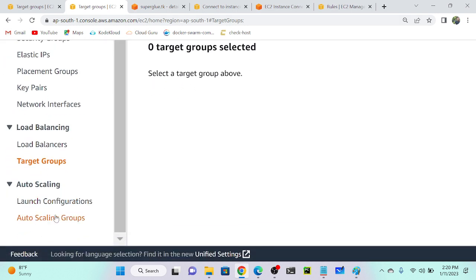Here you can see auto scaling group, launch configuration, and auto scaling group. What is the launch configuration? It's an older version. Launch configuration is basically a template — it defines which image to use and which instance to spin up automatically when the auto scaling group creates instances. It determines what kind of instance or application you want to run.